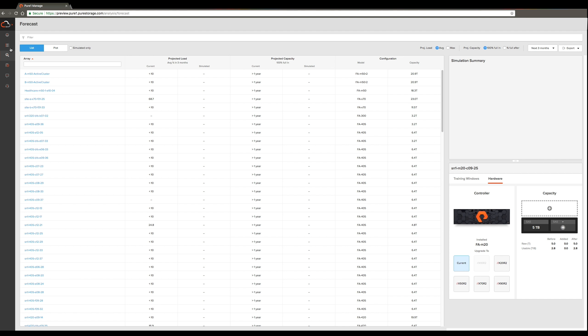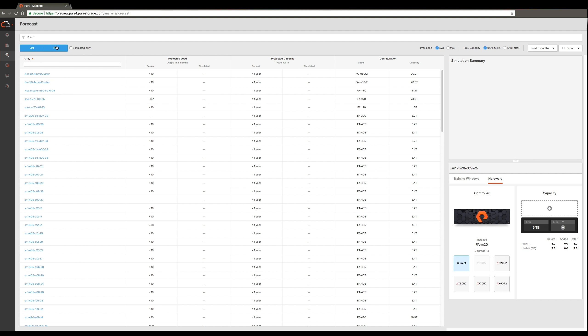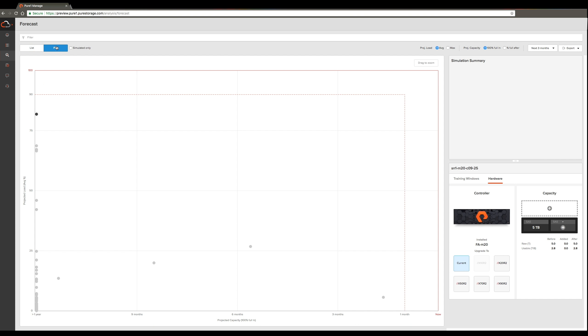You can find the Workload Planner under the Forecast tab in Pure One Manage. One of the questions that many of our users have when they land in the Forecast page is: what is the array that I need to focus on today in terms of running into performance or capacity issues? To help you answer that question quickly, we've introduced a fleet view under the Plot tab.